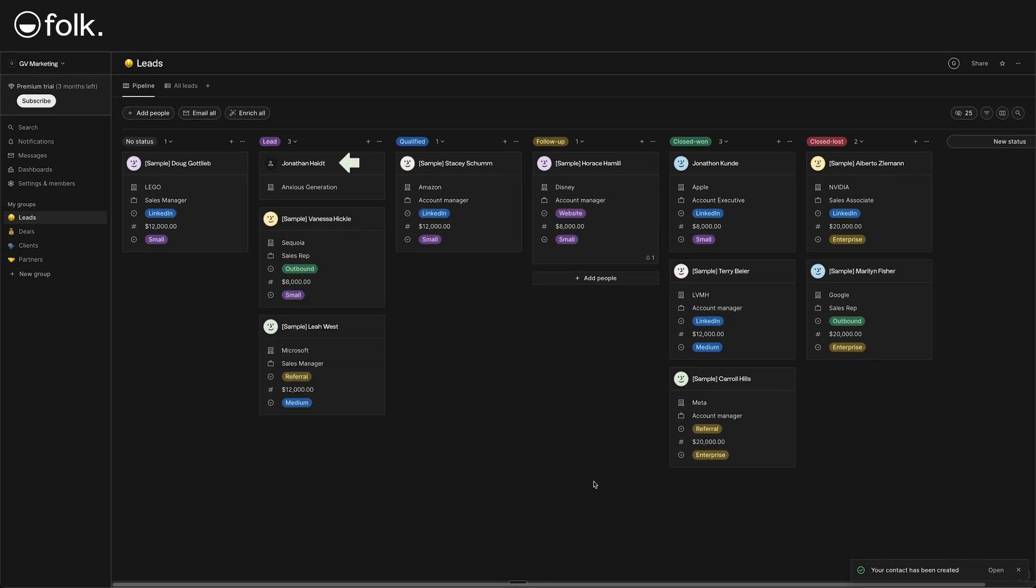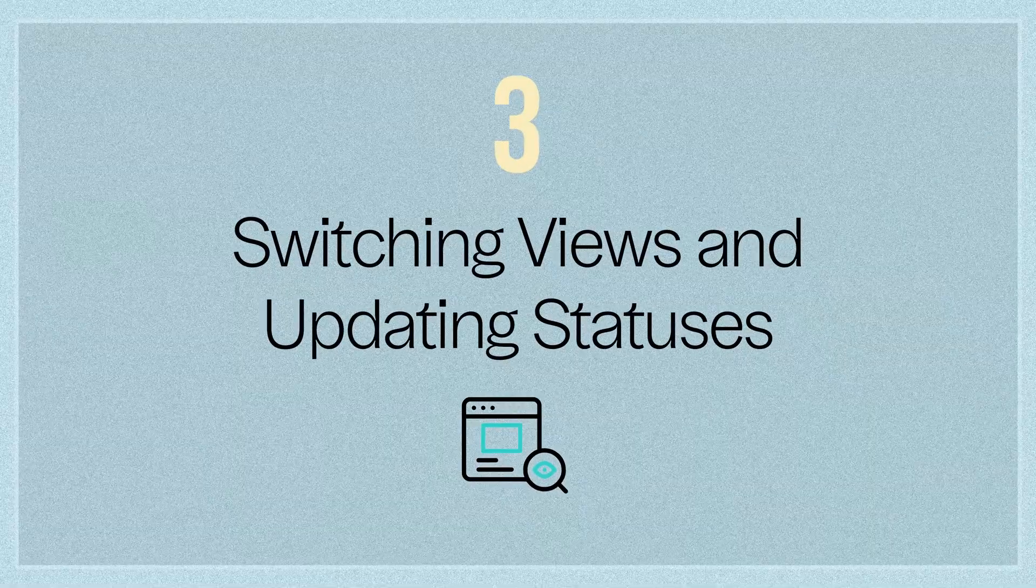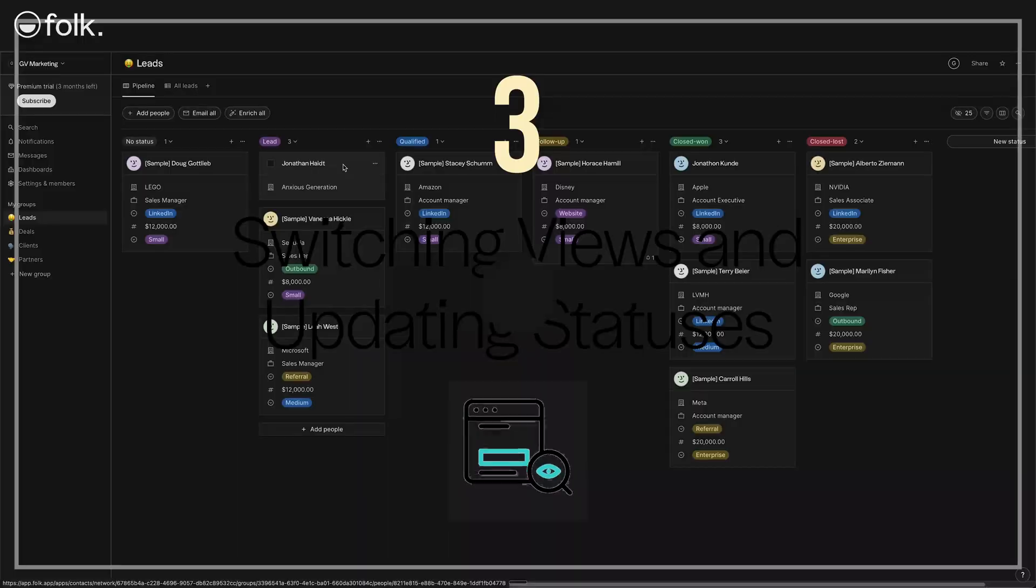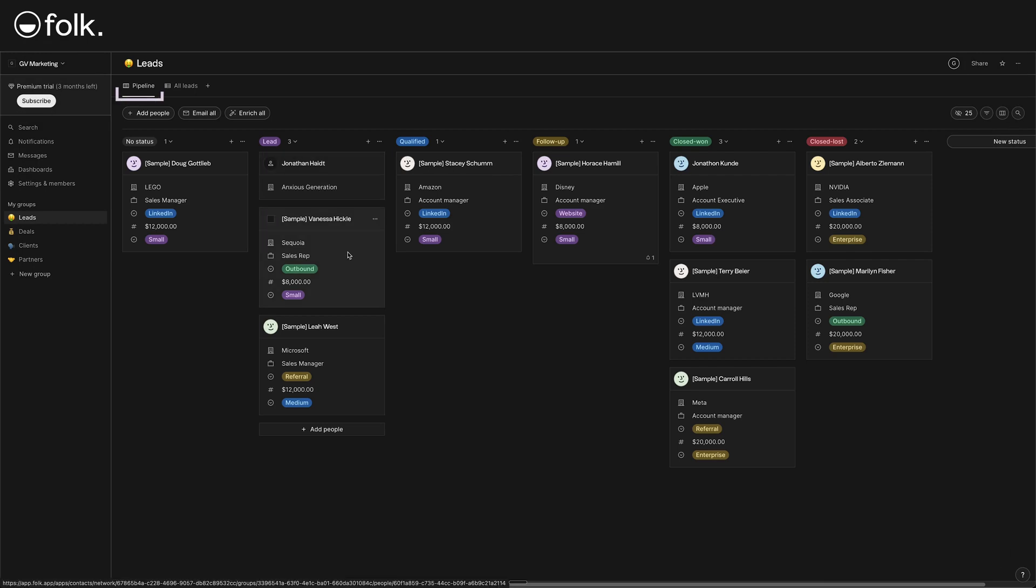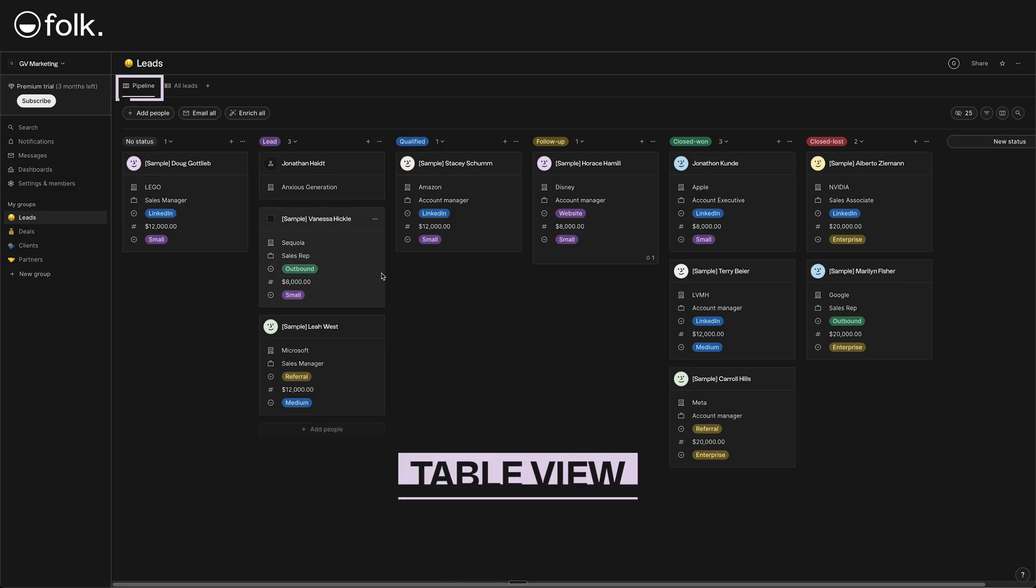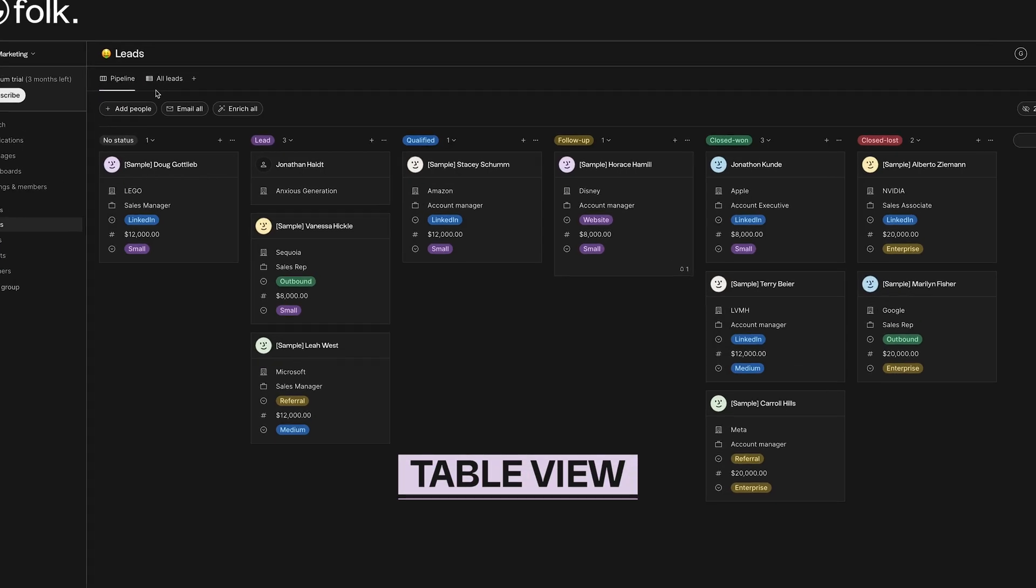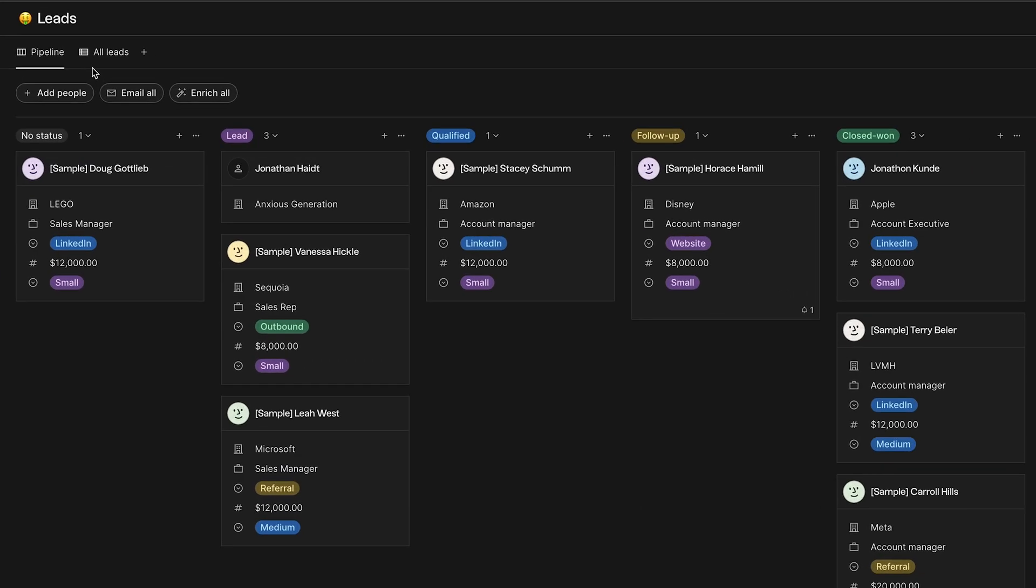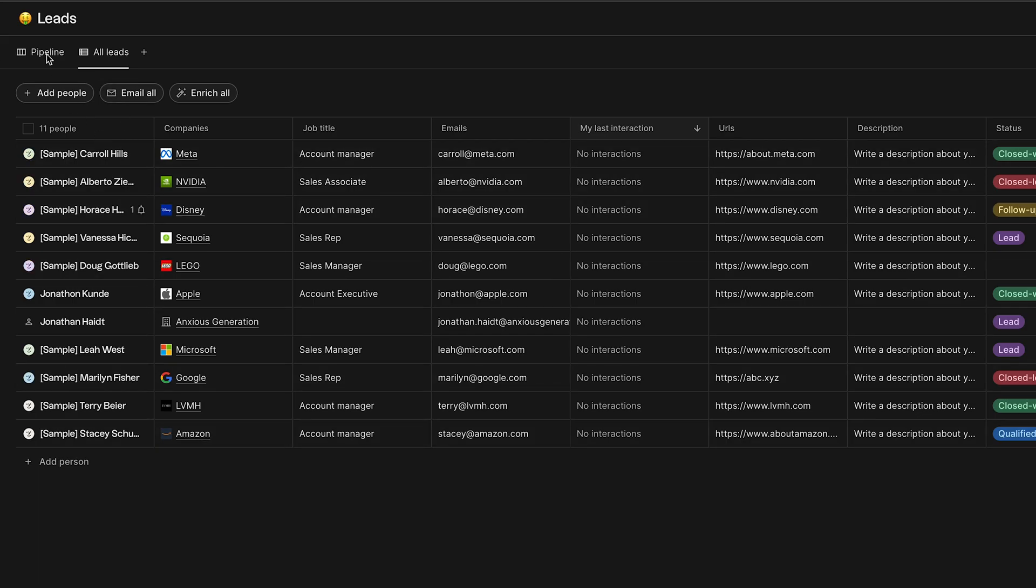Switching Views and Updating Statuses. Folk CRM gives you flexibility in how you view and organize your leads. We already saw the pipeline view and here's also the table view. Switching between them is easy. There are tabs at the top of your group for different views. When you click on all leads, you'll be able to see the table view of all the leads. The table view is just a different perspective on the same data. So, you can switch back and forth anytime.